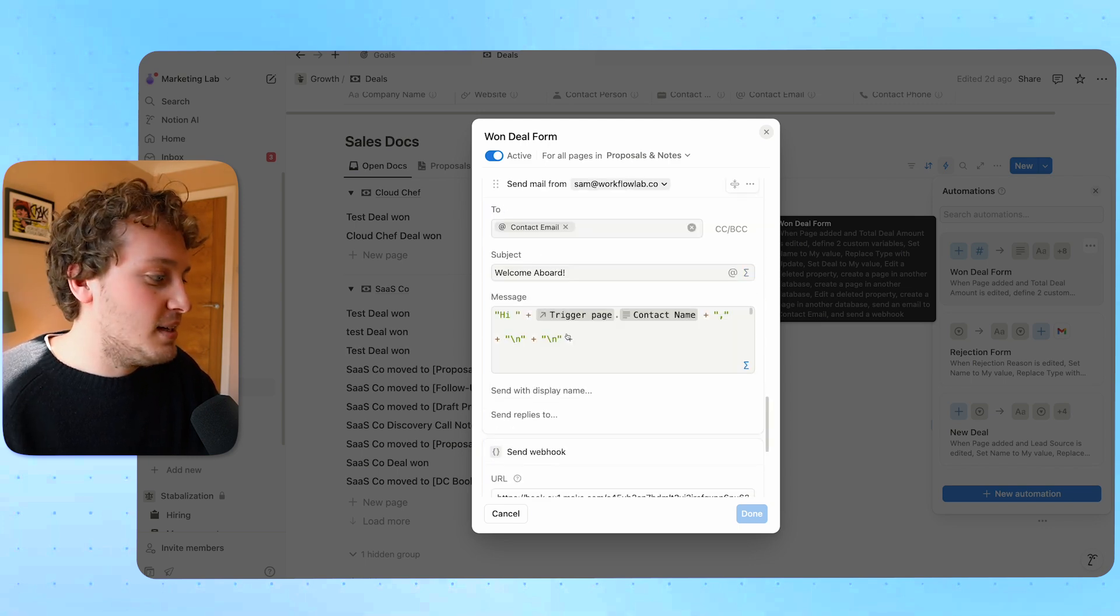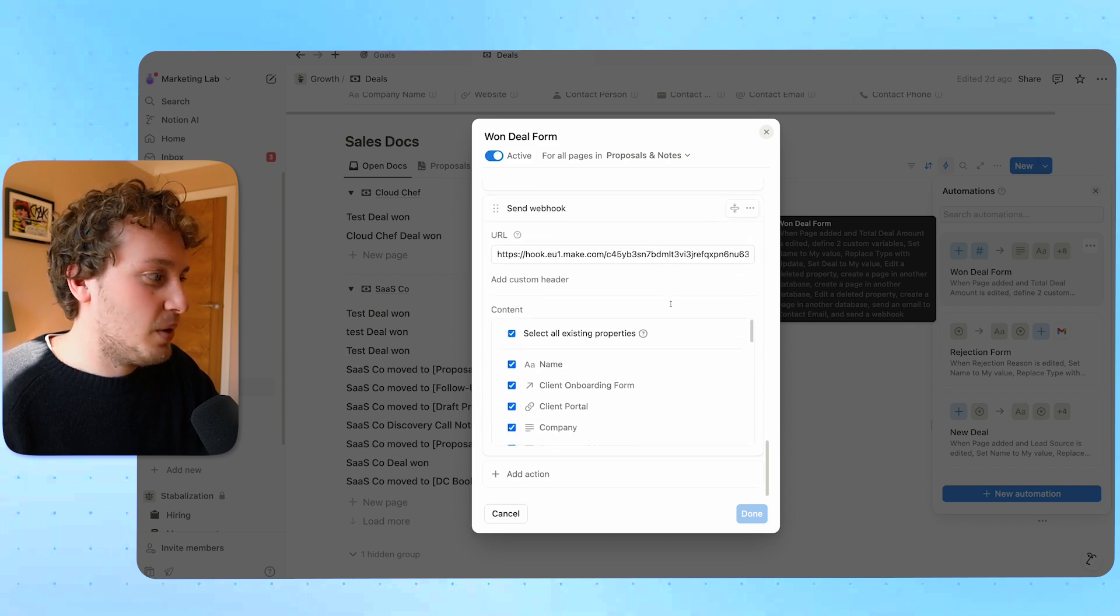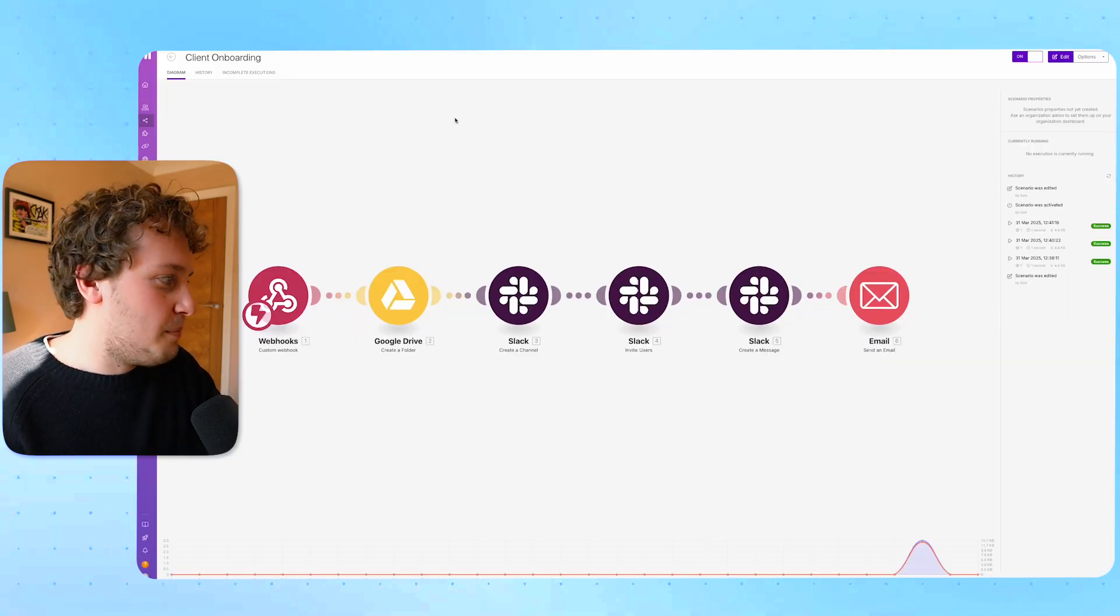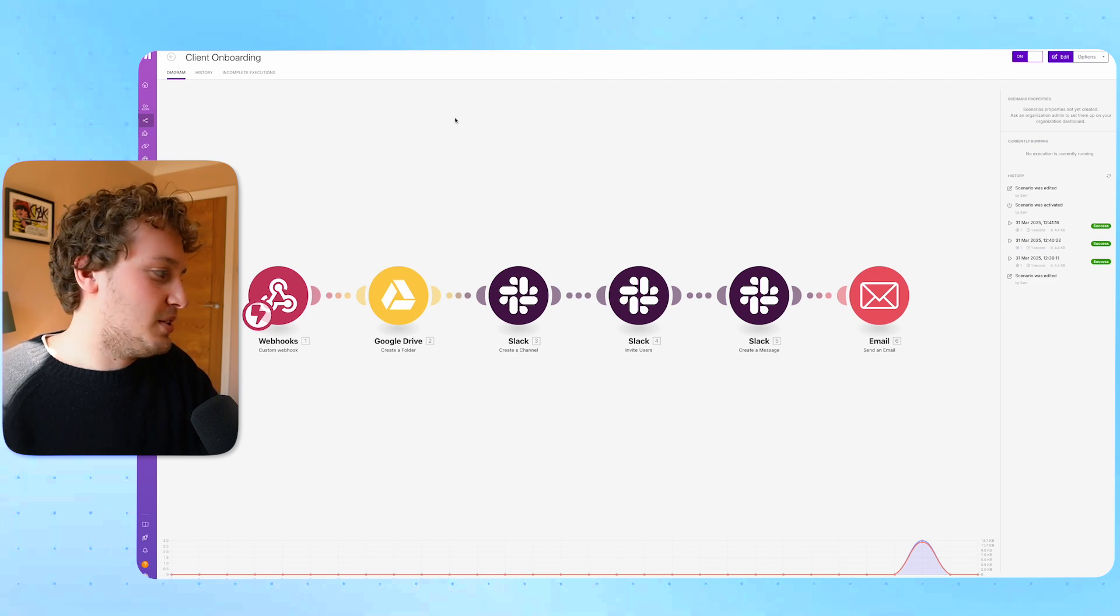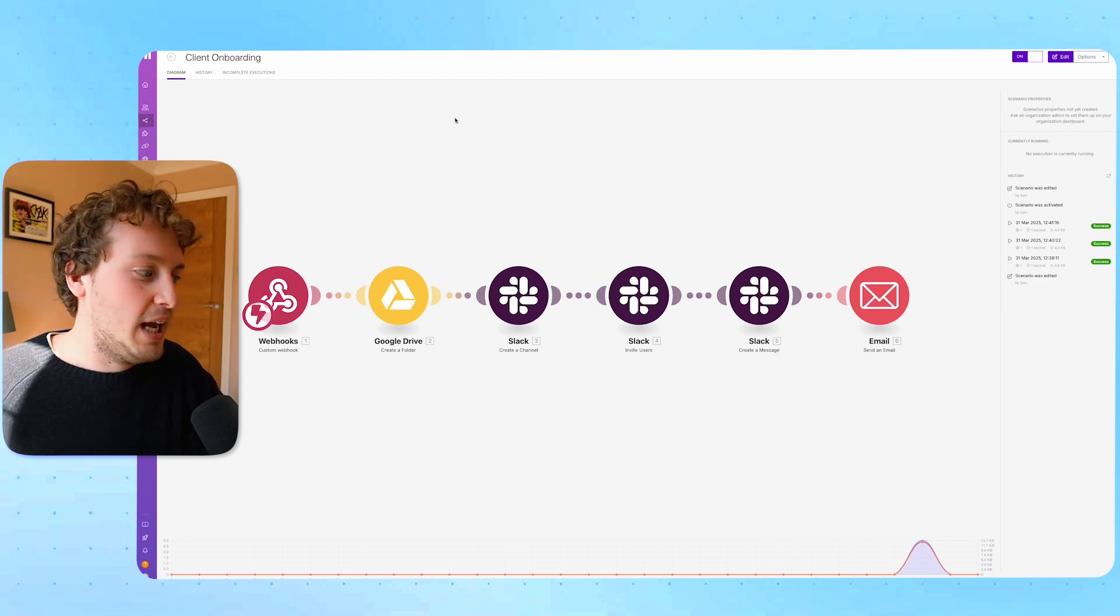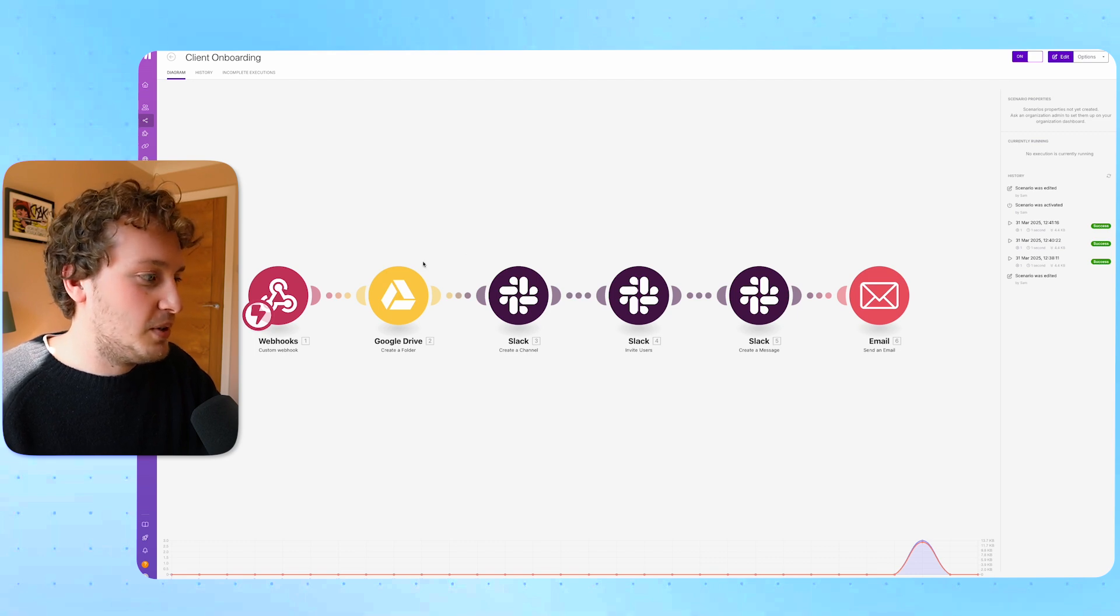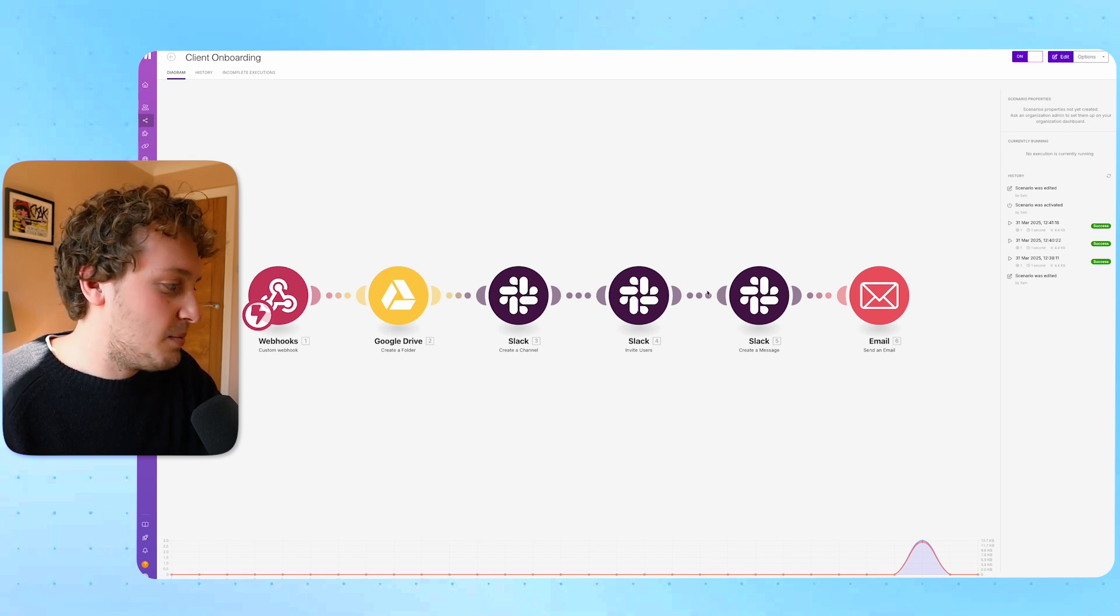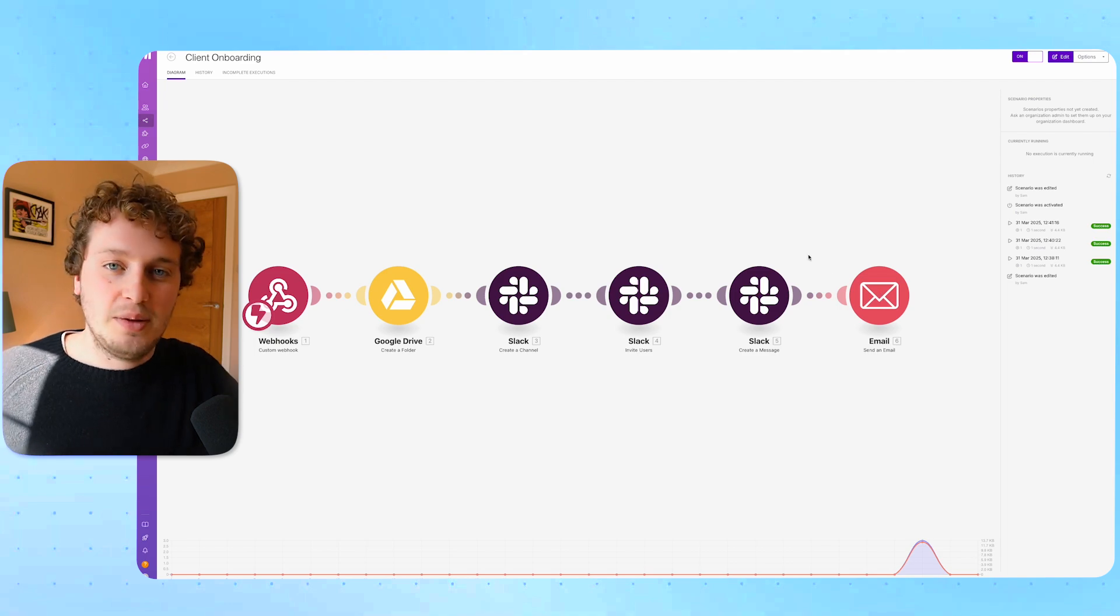At the end of this automation we then have this send webhook option and then over on Make we have part two of this automation that handles any automations that Notion isn't currently able to do. You can see we create a Google folder, we do some things inside of slack, we send an additional email but essentially it's covering things we're not able to do with Notion.